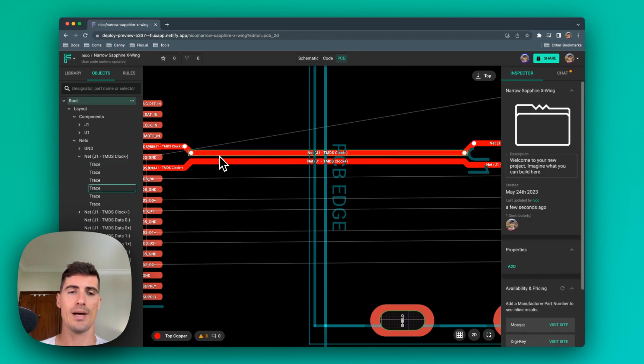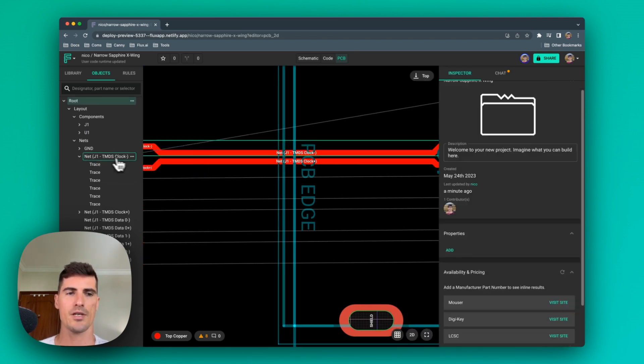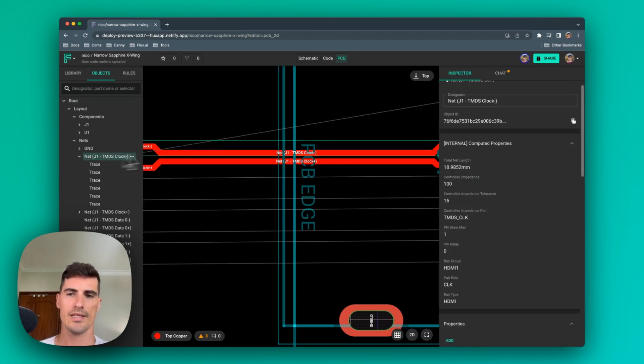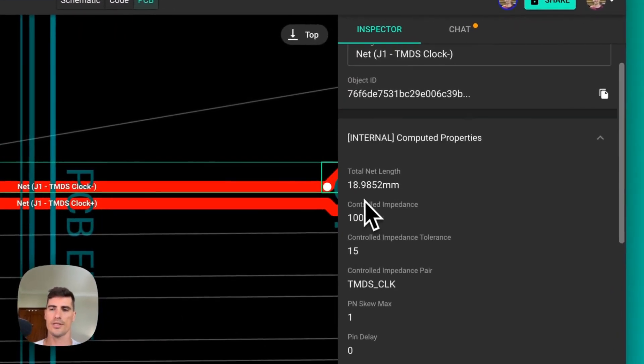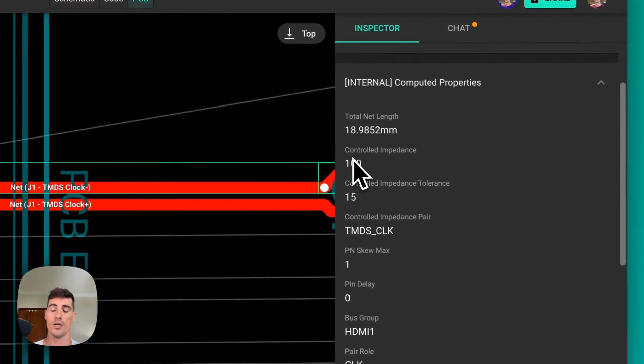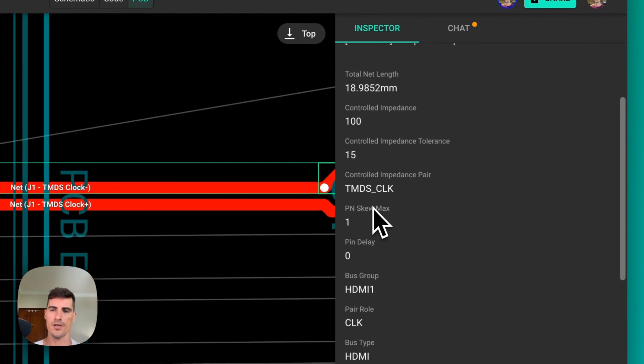This trace is having automatic impedance match. To see the parameters, we just select the net and we can see the total net length and also the control impedance parameters that have been used for this particular interface.